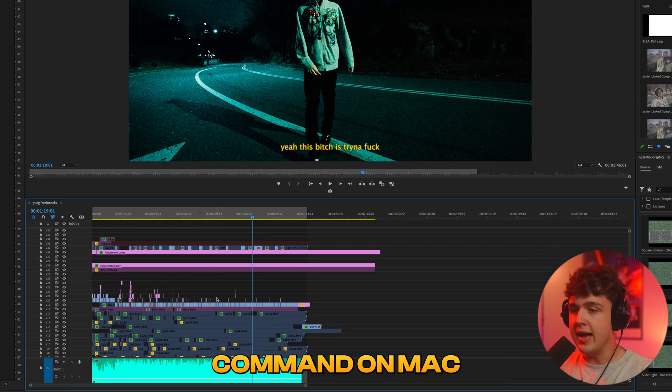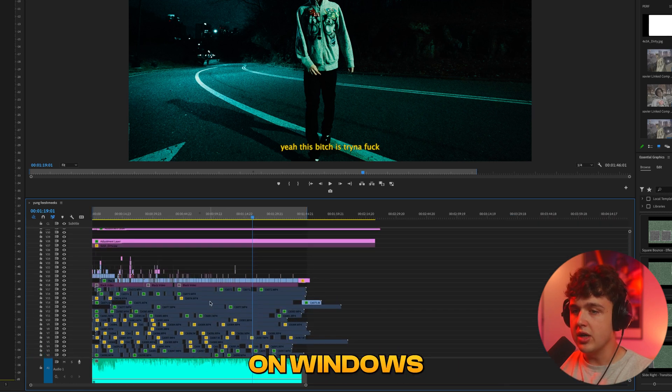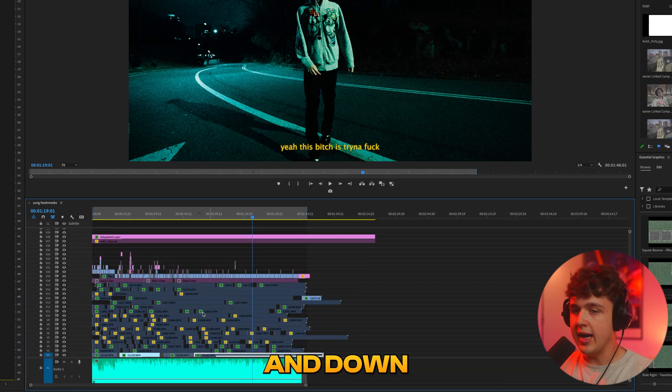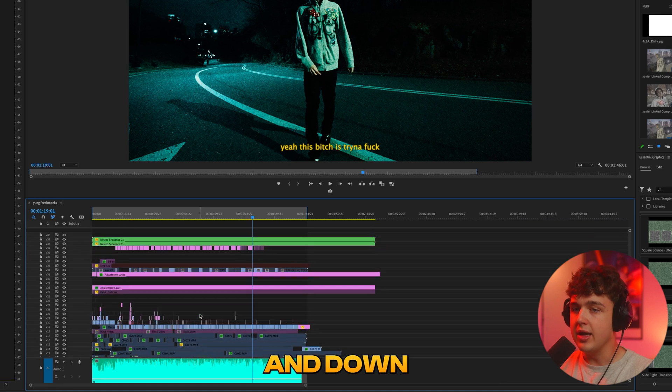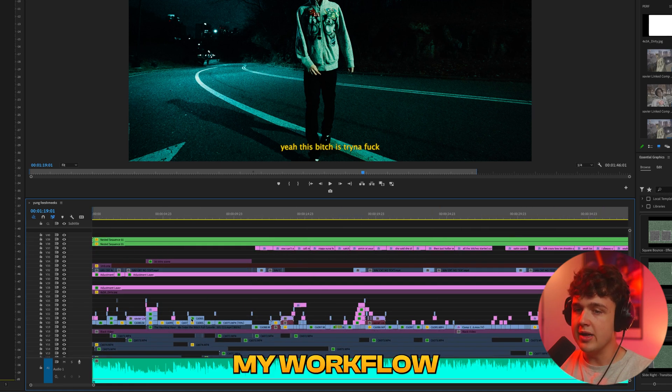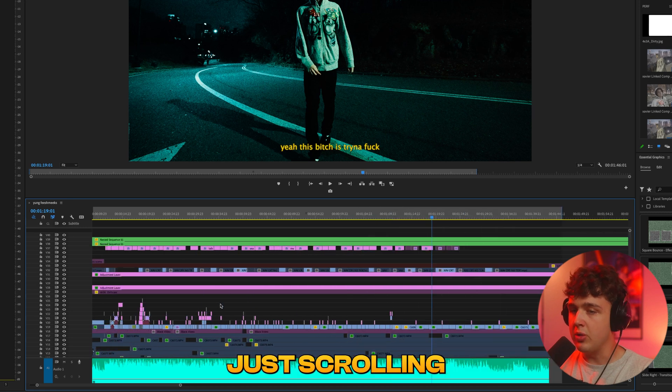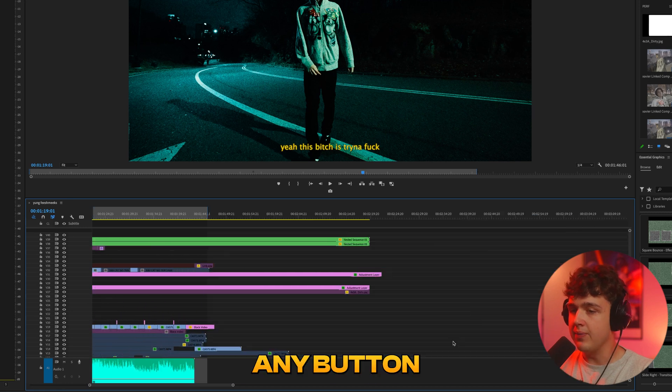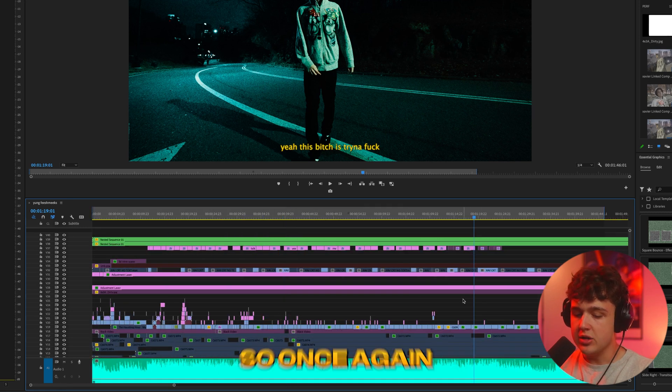And then command on Mac or control on Windows scrolling up and down will allow you to move up and down. The amount of time that this saves me by learning how to do this and working it into my workflow has been amazing. And then just scrolling without clicking any button moves you up and down in your timeline.